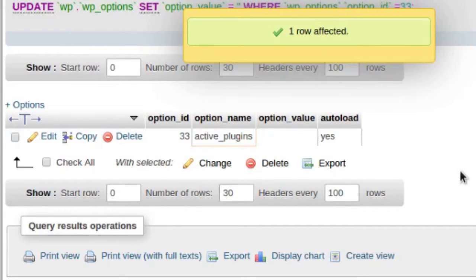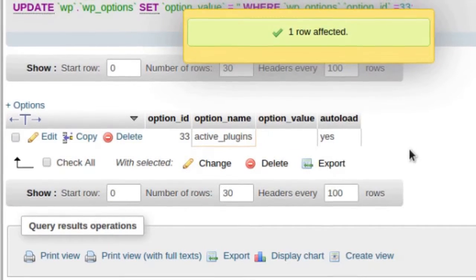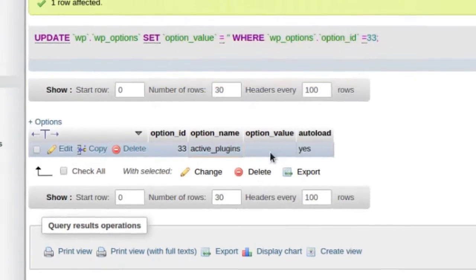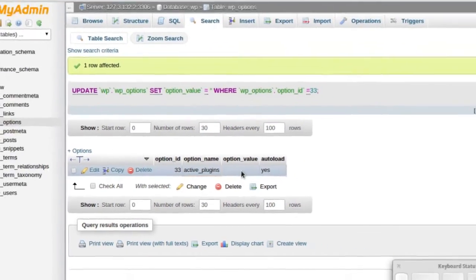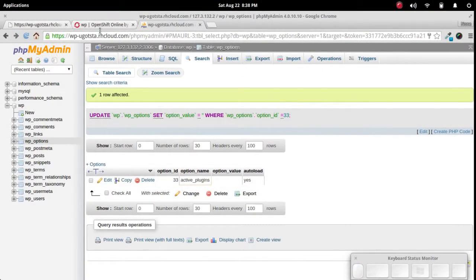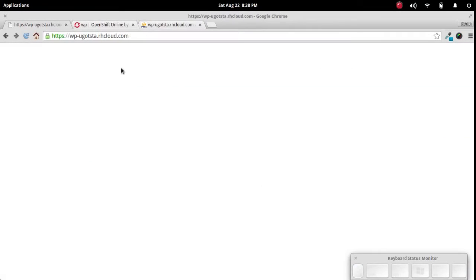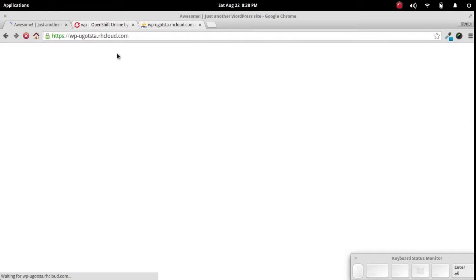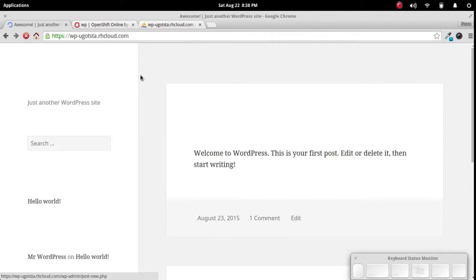So there we go. So that basically deactivated all of the plugins on that site just by clearing out that value. So now when we go back to our site, we should be able to see it.